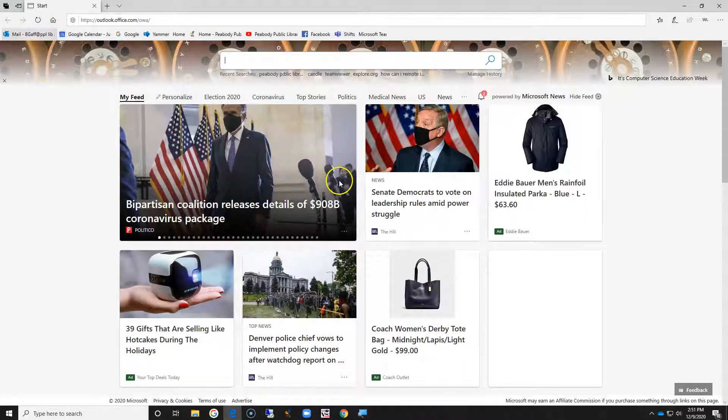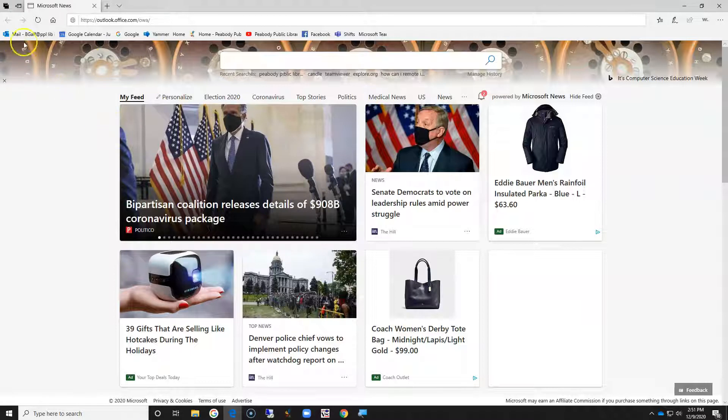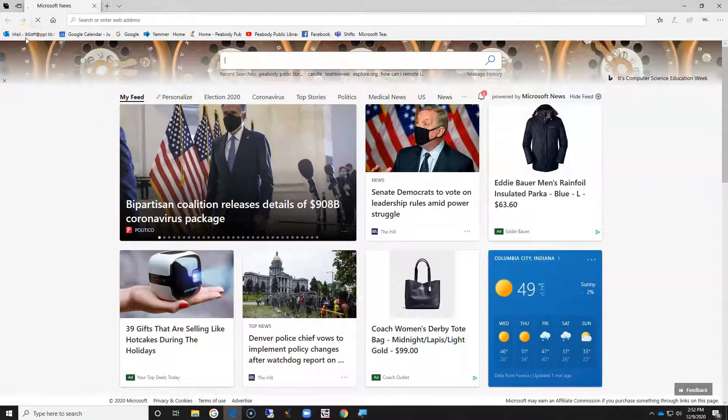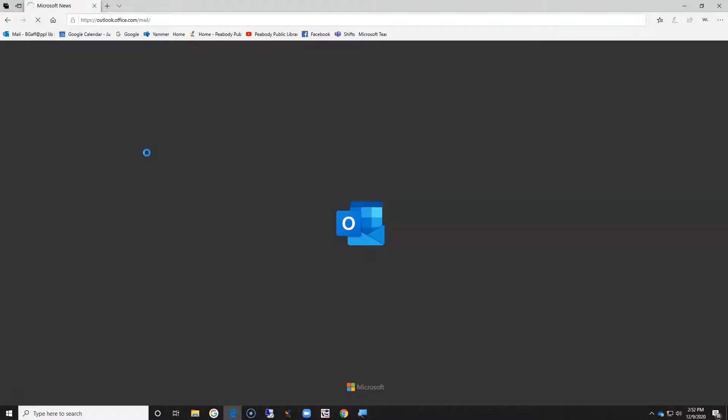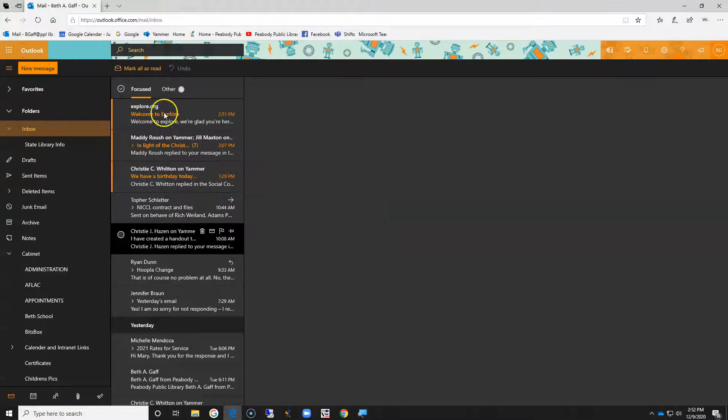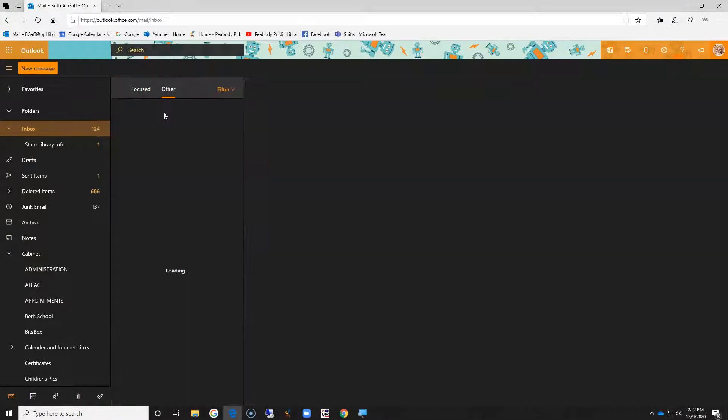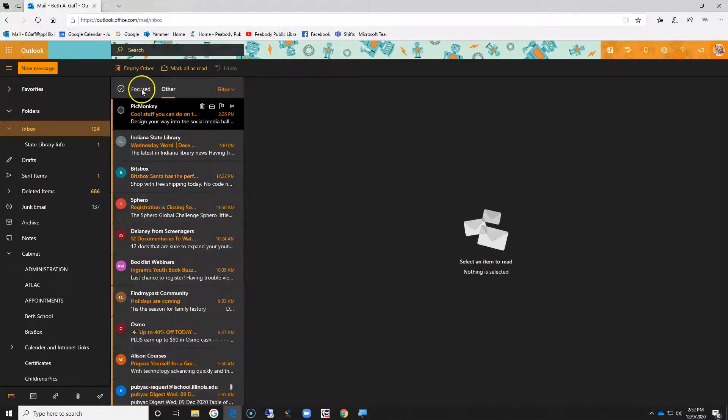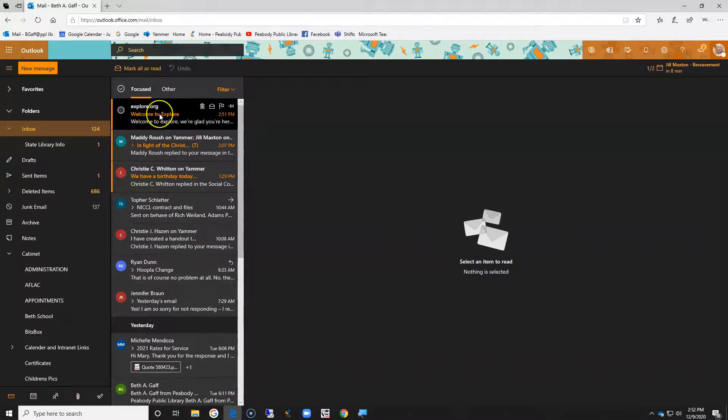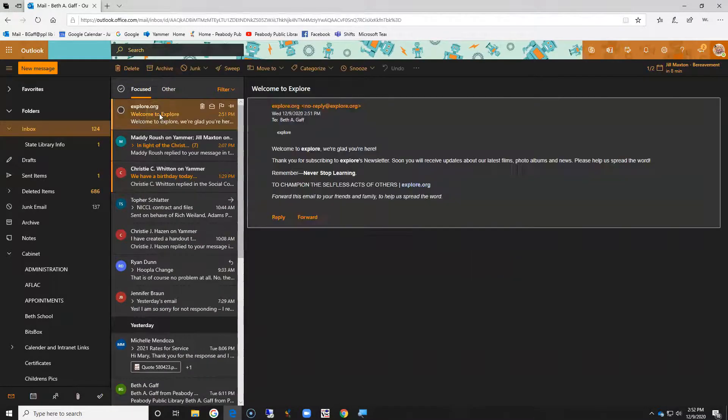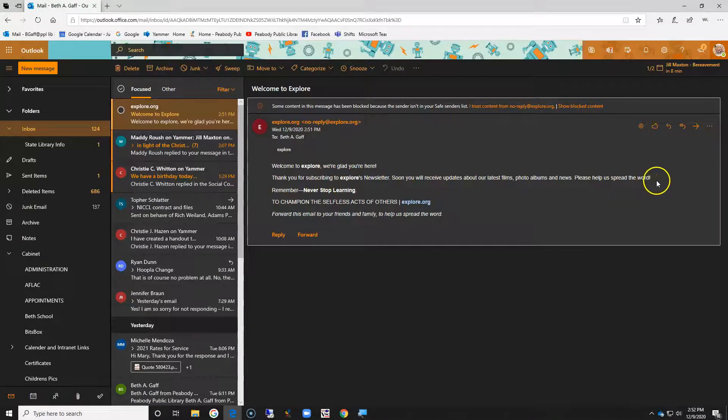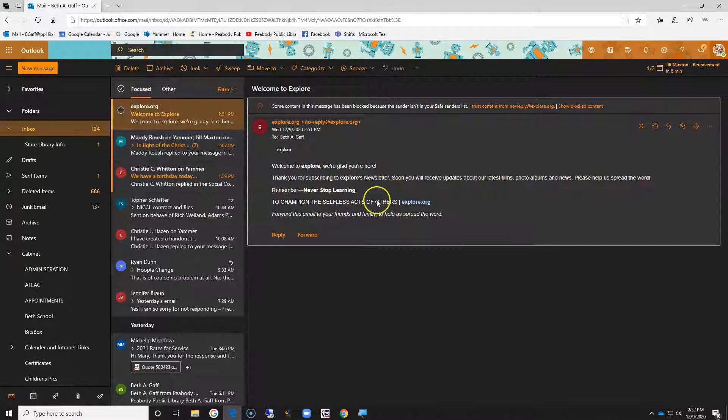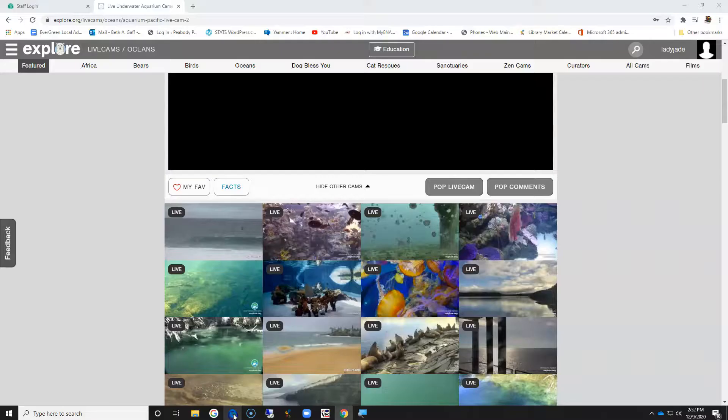Okay, so if I am in my email, I just want to make sure that I don't have to verify something in order to do more things. Welcome to explore, thank you for subscribing. Soon you'll receive updates and the latest films. Never stop learning. Perfect, so now I am in.